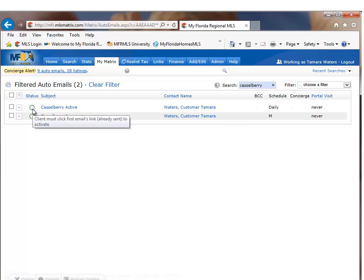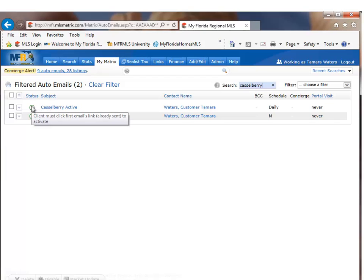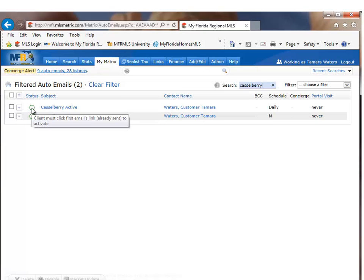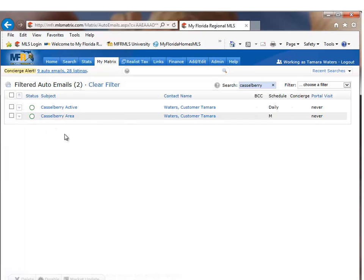Right now it also states, you'll see that green circle. When I hover over that green circle, it does let me know that the client must first click on the email link, which has already been sent to them to activate this search. So once they click on the link to view the properties, then this search becomes active. And that is how you turn a saved search into an auto email.